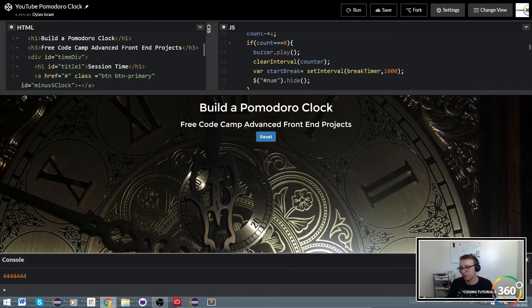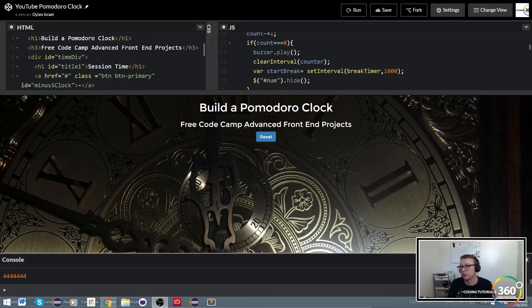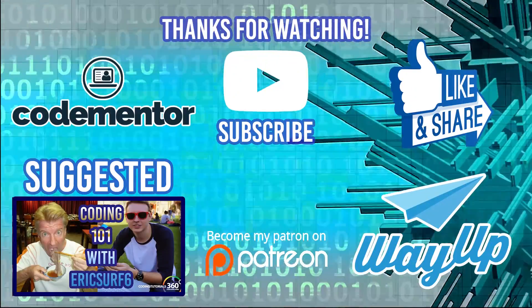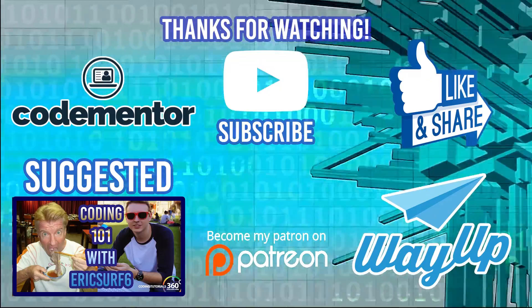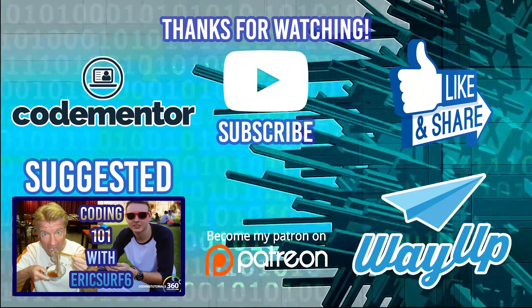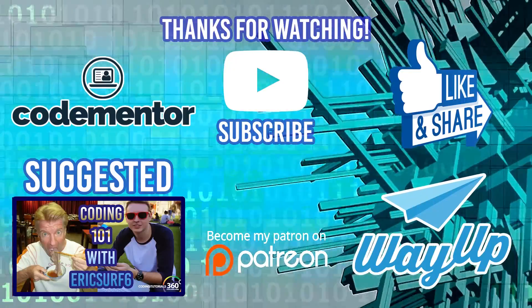In the next video what we'll do is set up formatting for the minutes and seconds. Right now we're basically dealing with five seconds at a time - we'll set it up to be much larger and fast forward through that. As always, thanks for watching, and special thanks to everyone who likes and shares - it really helps the channel. Thank you to anyone who supports me on Patreon. Don't forget to check out my collaboration with EricSurf6 on getting started coding, and if you're looking for coding help go to CodeMentor. For internships, part-time or full-time jobs as a student or recent grad, check out WayUp.com.